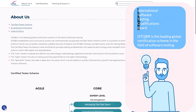The abbreviation ISTQB stands for International Software Testing Qualification Board. ISTQB was established in 1998 and its Certified Tester Scheme has grown to be the leading software testing certification scheme worldwide. You can read more about ISTQB on the website.